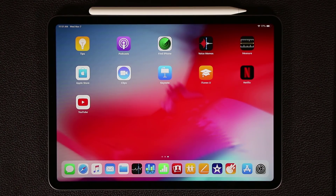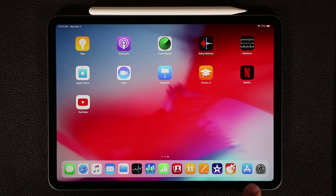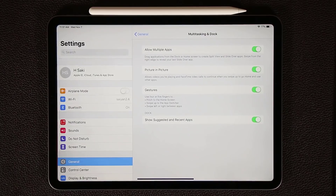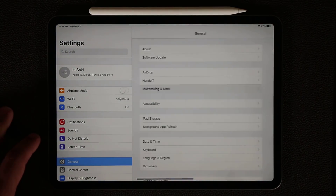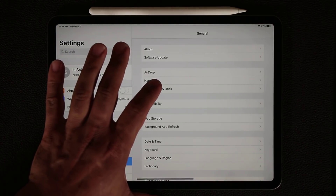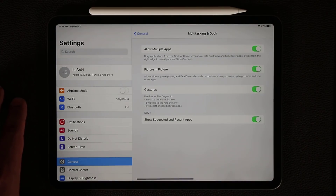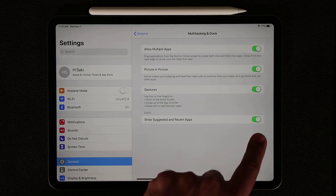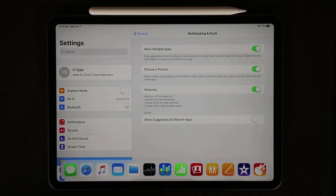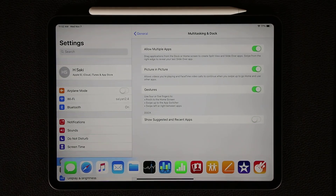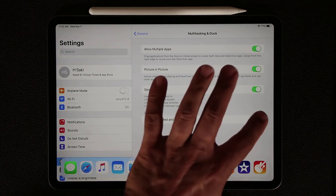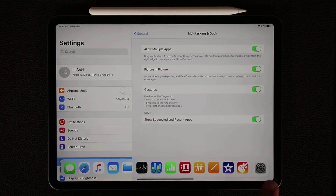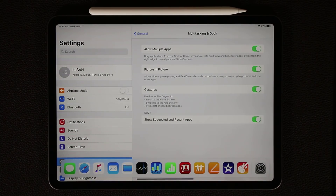Some people don't like the recent app area on the dock. You can actually disable this. Go to Settings, then General, then Multitasking and Dock. From here you can toggle 'Show Suggested and Recent Apps'. If you disable it, you won't see that on the dock anymore. But keep in mind you still cannot add more than 13 items, so disabling recent apps doesn't let you add more applications.